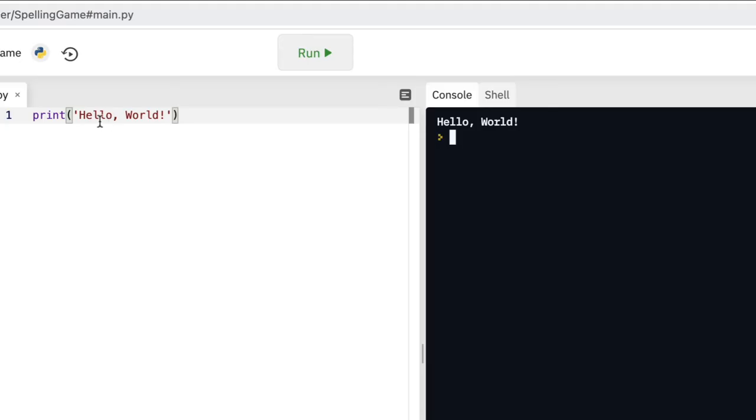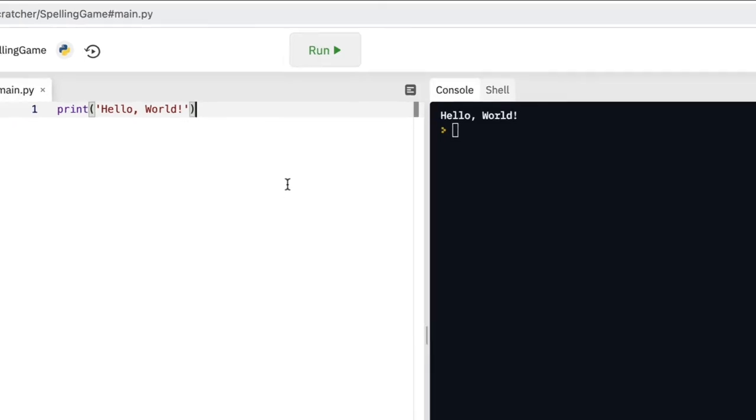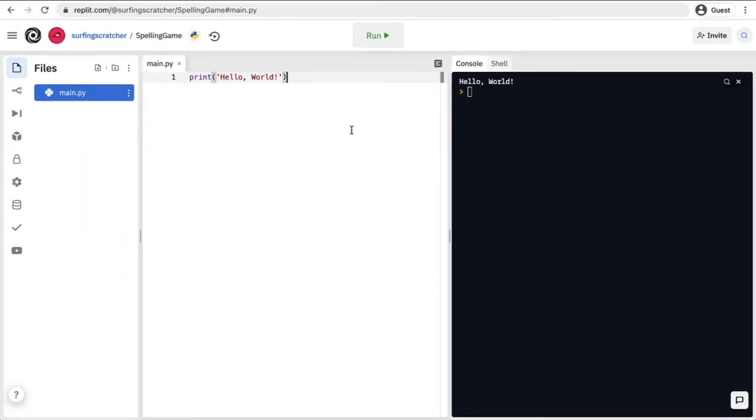So we've printed the text hello world to the screen. If you haven't tried that already, go ahead and do it because this will be your very first program.